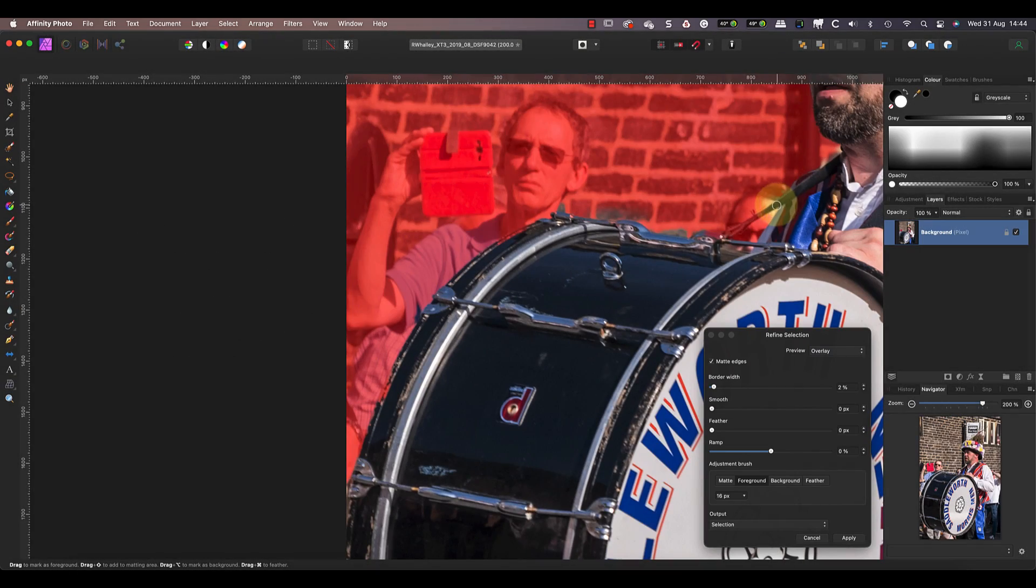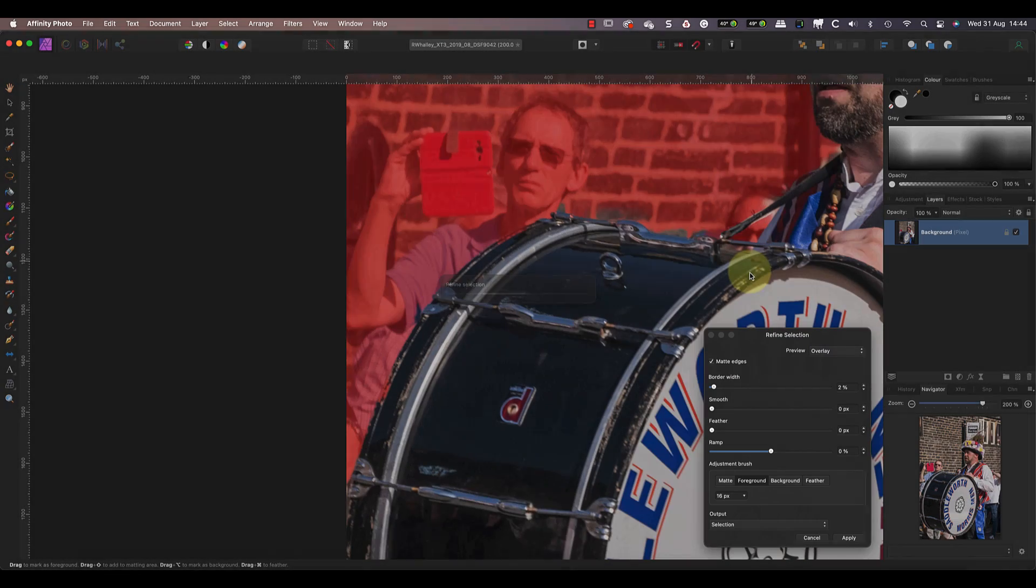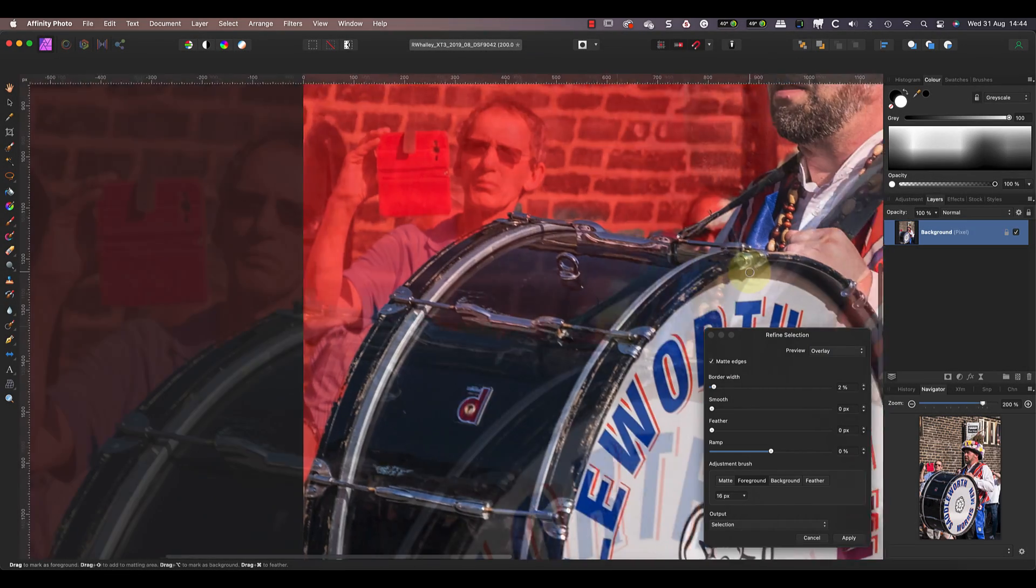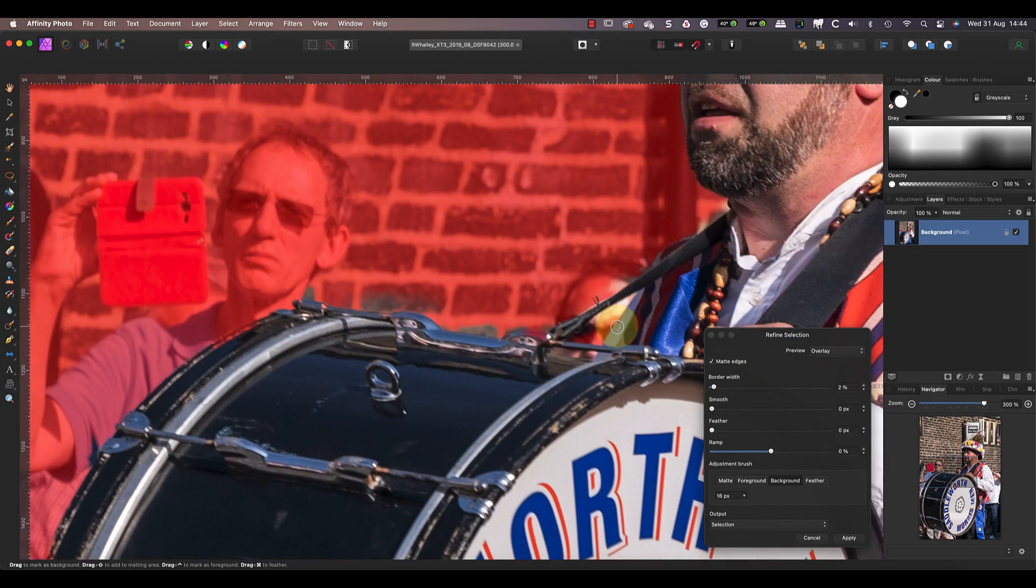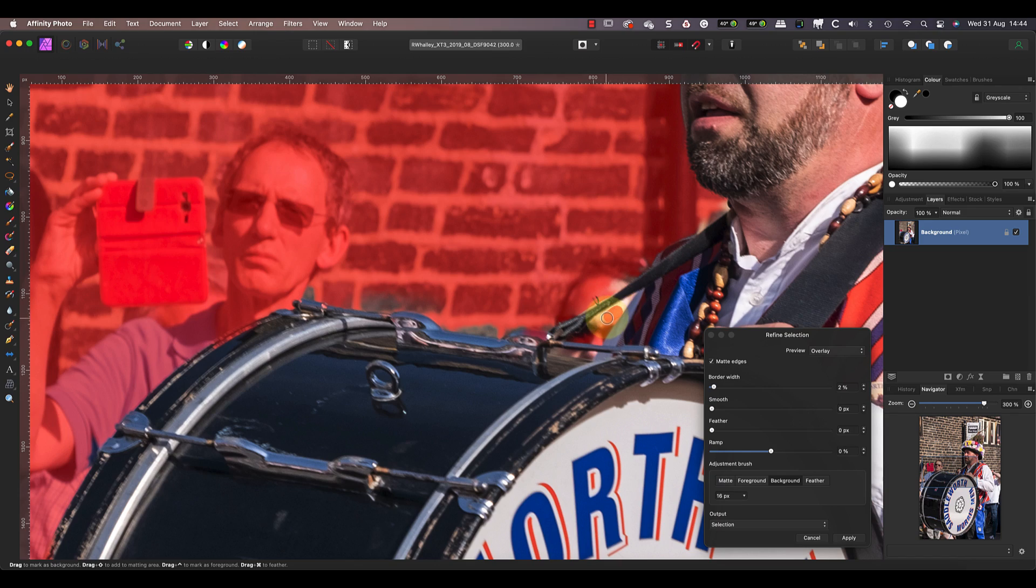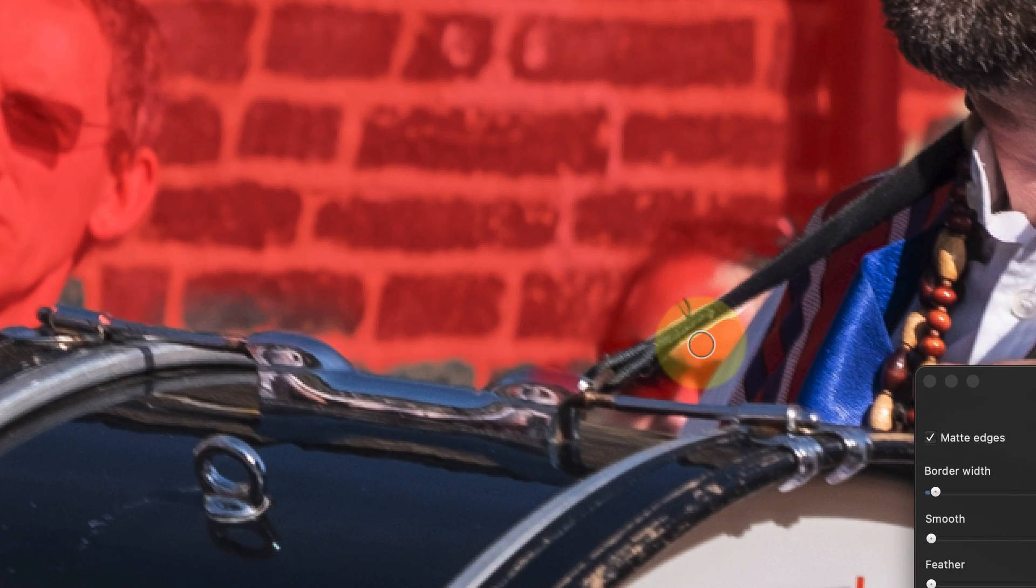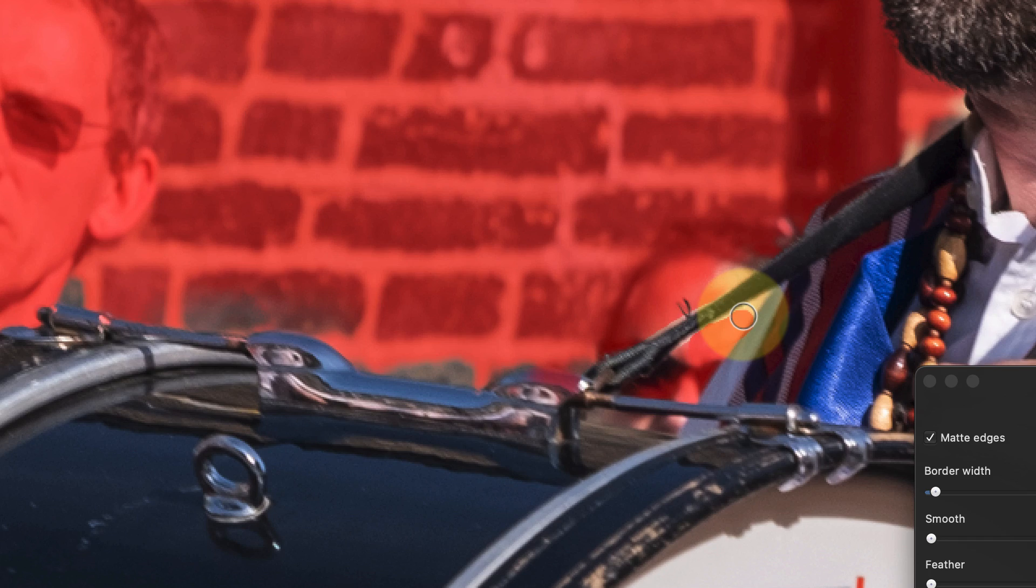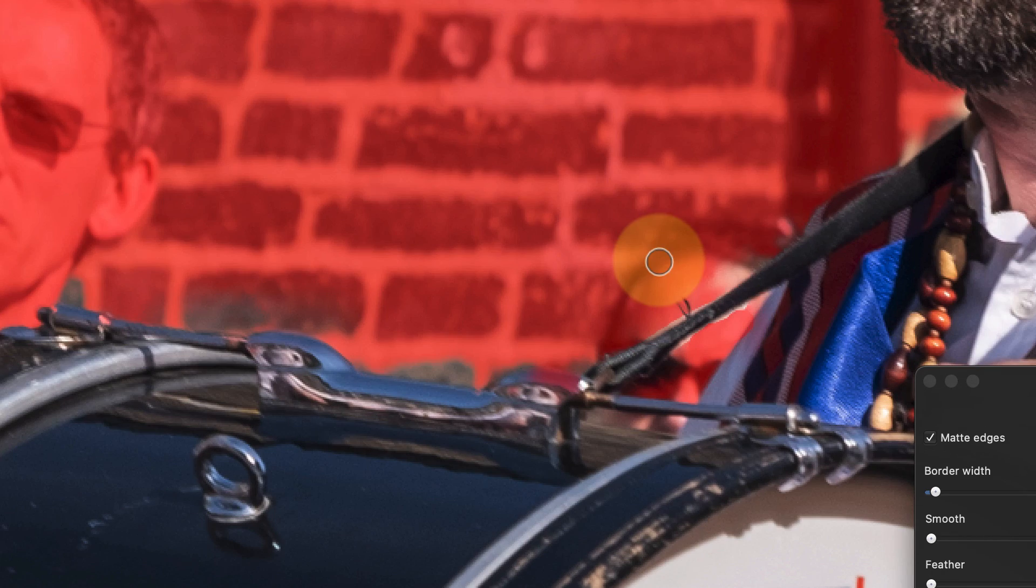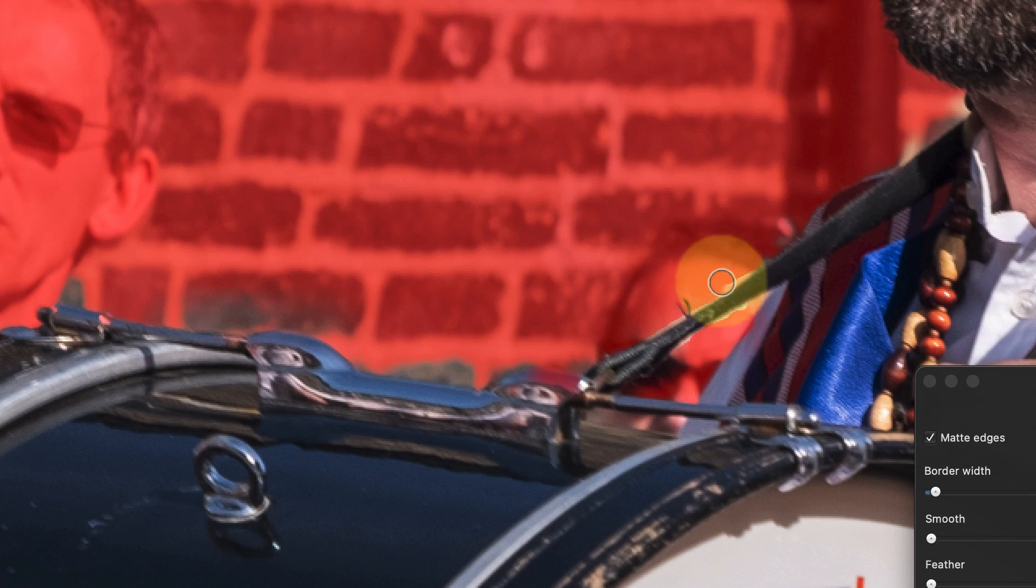When I use it in the foreground mode, it marks the area as part of the foreground that I want to keep. Then if I use the background mode, it marks the area as part of the background which will be removed. Each time I make a change with one of these brushes, Affinity Photo re-analyzes and refines the edges.